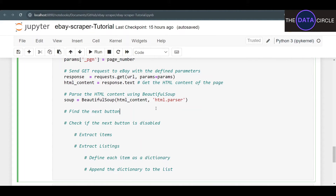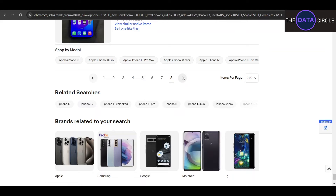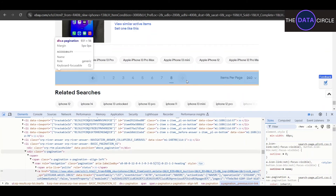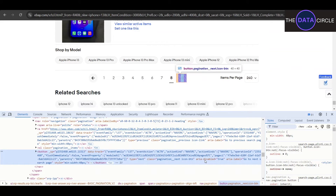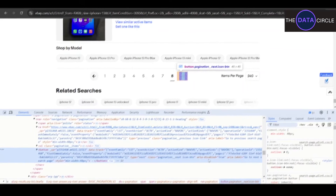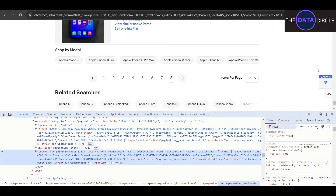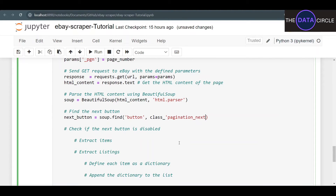We added one to the page number, passed it to the URL, requested the HTML, and parsed it. Now once we have the parsed HTML from a page, we need to figure out if that was the last page. The next page button, when disabled, has an attribute aria-disabled equals true — that's what we're looking for. We locate the next button using soup.find() with the class pagination__next icon-button and type next.